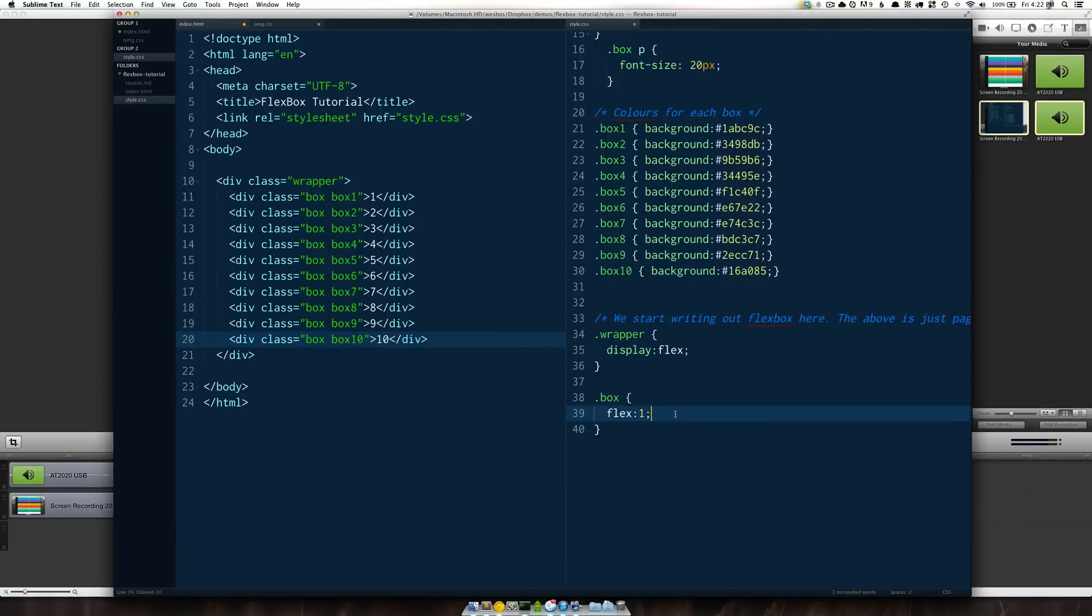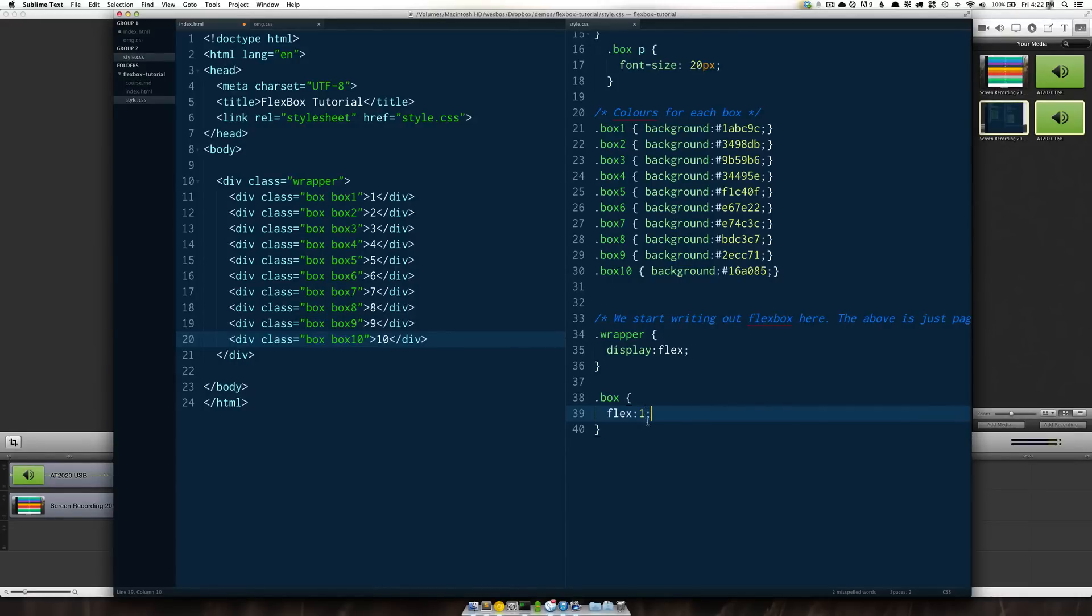As we go on in this series when it's getting ready for prime time when you want to support other browsers as well as legacy devices you're going to want to make sure that we have all of our vendor prefixes as well.